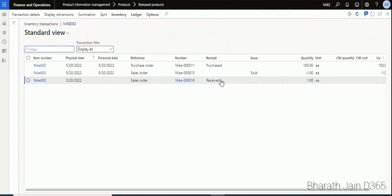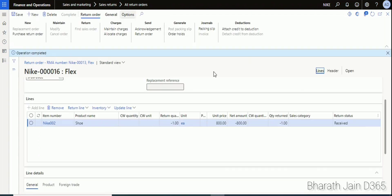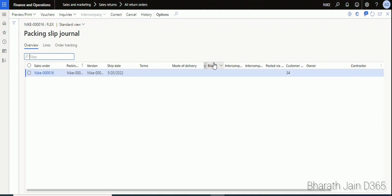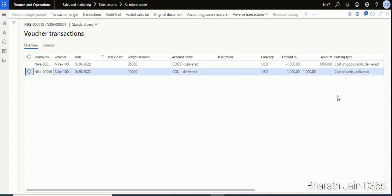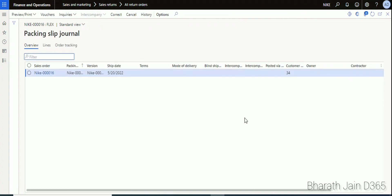You can also click Transactions to confirm — the item shows as Received with a quantity of one. To view the accounting entry for the return order, under Journals click Packing Slip and then click Voucher. The accounting entry here reverses the Cost of Goods and Cost of Units from the original packing order.